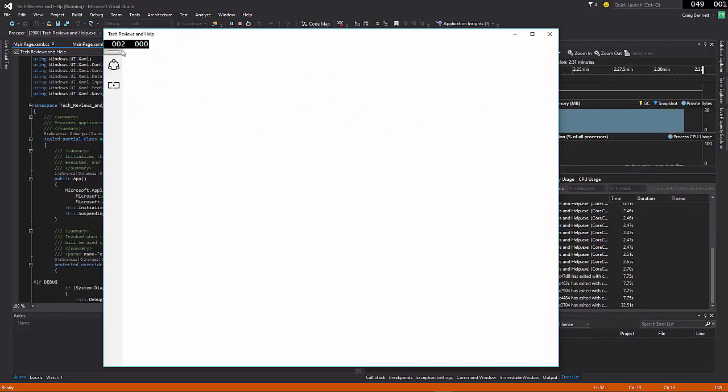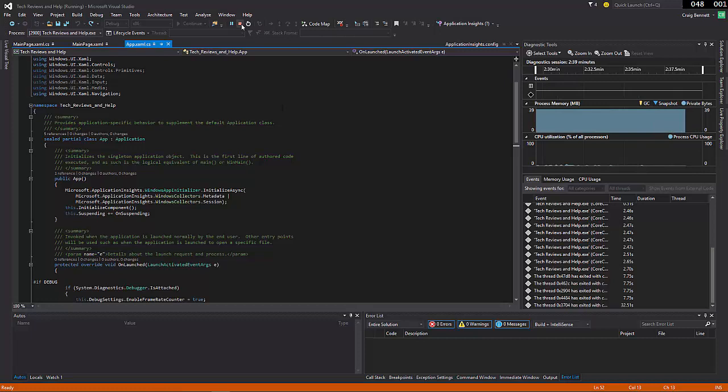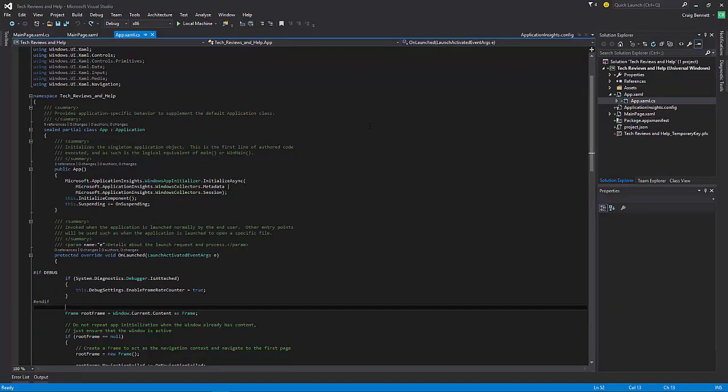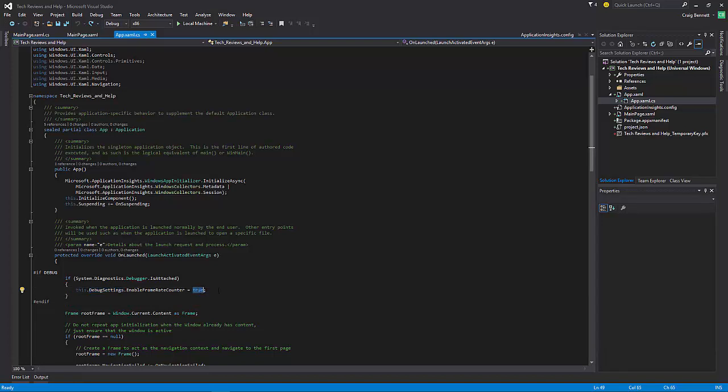So how do you get rid of the frame counter altogether? Well first things first, you need to be in your application itself on Visual Studio. Go to app and what we're looking for is debugger debug.